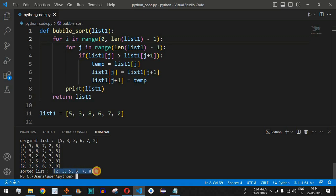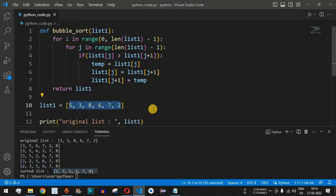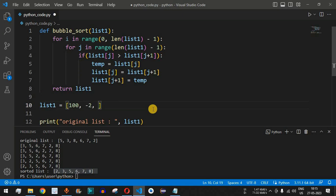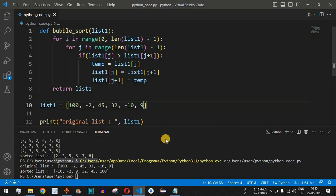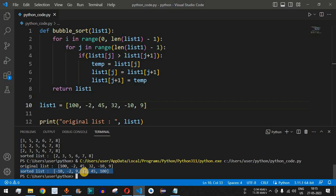Let's test with another list: 100, -2, 45, 32, -10, 9. Saving and running the code, the sorted output is: -10, -2, 9, 32, 45, 100. The bubble sort algorithm works perfectly for any list of numbers provided, including negative numbers.